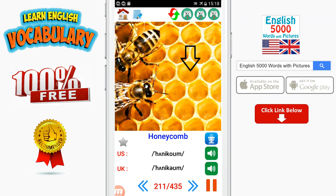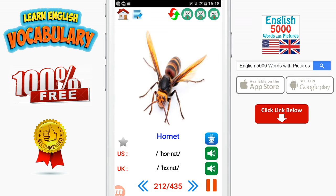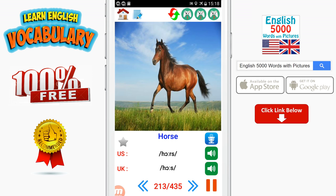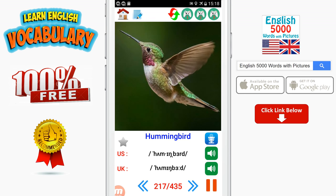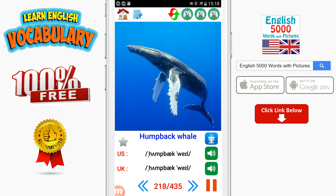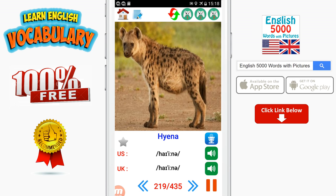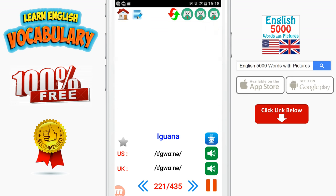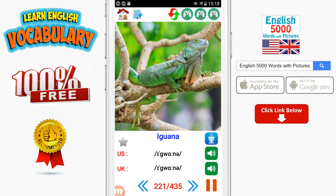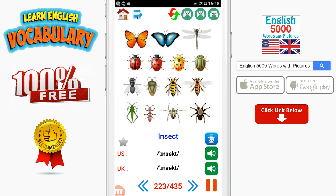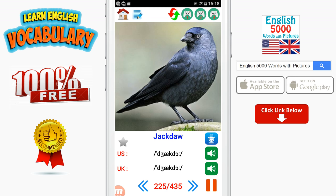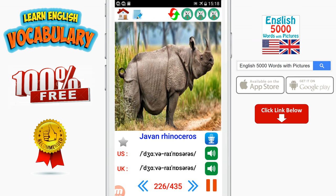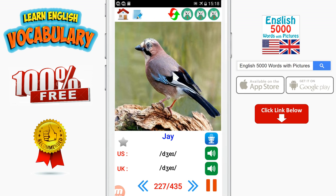Honeycomb. Hornet. Horse. Horseshoe crab. Hound. Howler monkey. Hummingbird. Humpback whale. Hyena. Ibis. Iguana. Indri. Insect. Jackal. Jackdaw. Javan rhinoceros. Jay. Jellyfish.